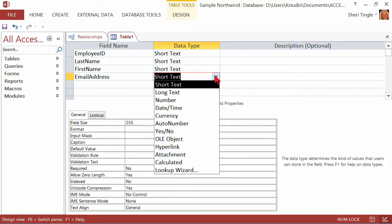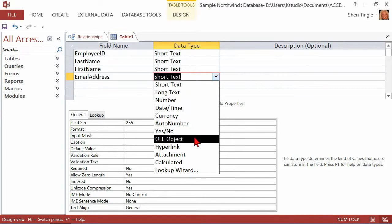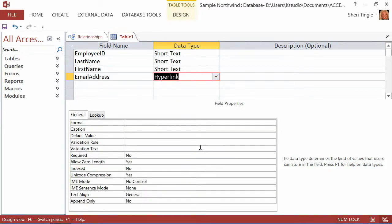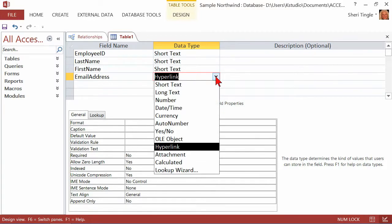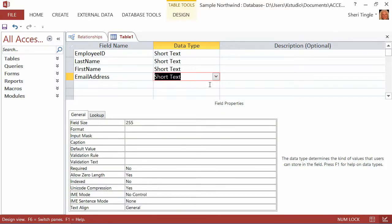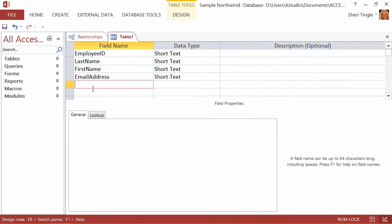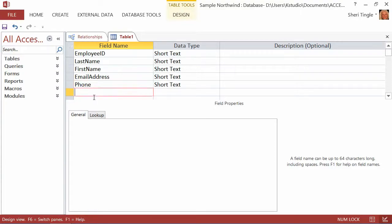Now email address may not be a short text field. It may be a different type of a field such as a hyperlink. Because hyperlink fields allow you to actually click on the item and it'll take you to where it is, wherever it is that you want to go. For this example though, we're going to go ahead and leave it just good old fashioned short text. And then we have the phone field. Folks, the phone field is not going to be a number field because the phone field is going to have dashes in it. And dashes are not numbers. So we'll go ahead and leave it short text as well.